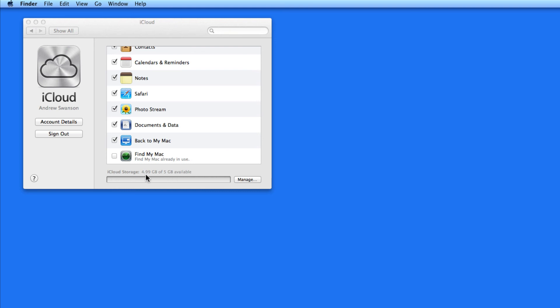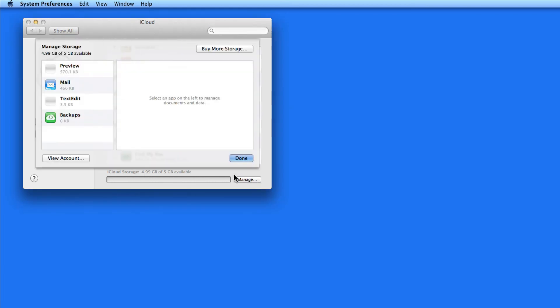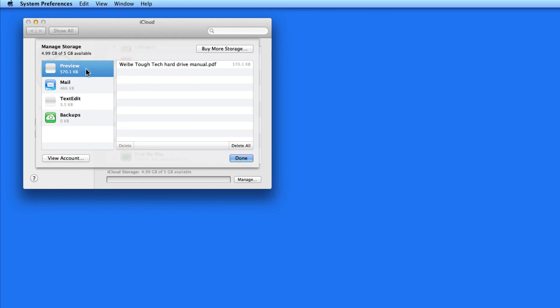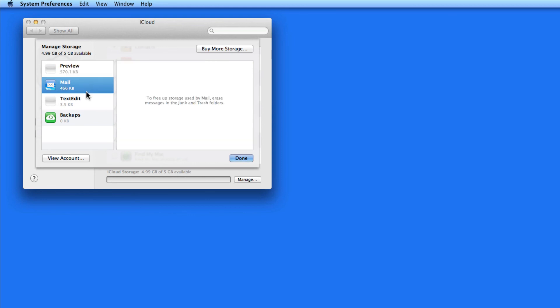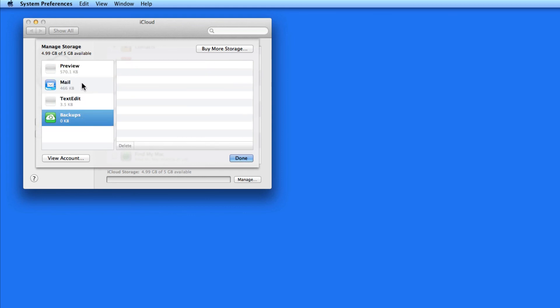At the bottom of this list, the data that all your iCloud files are taking up is displayed. Click Manage for a more detailed view. Here I get a list of the apps and services that are using storage on my iCloud account.